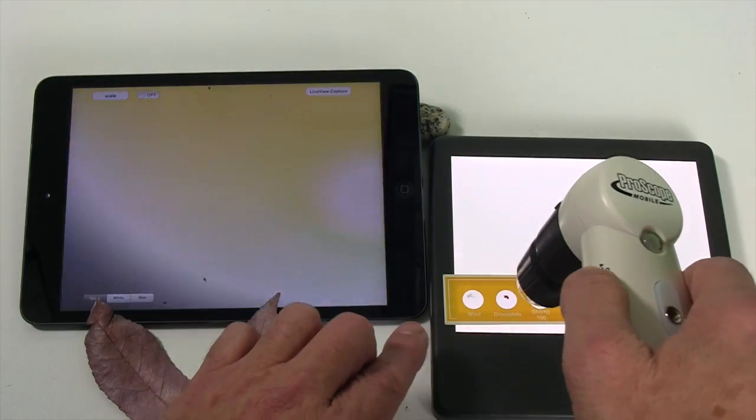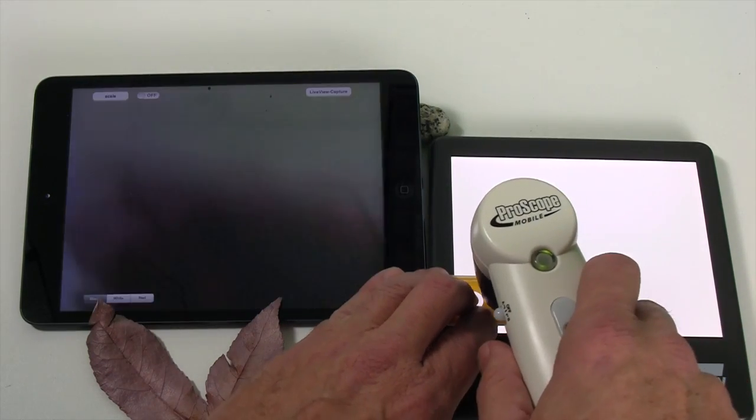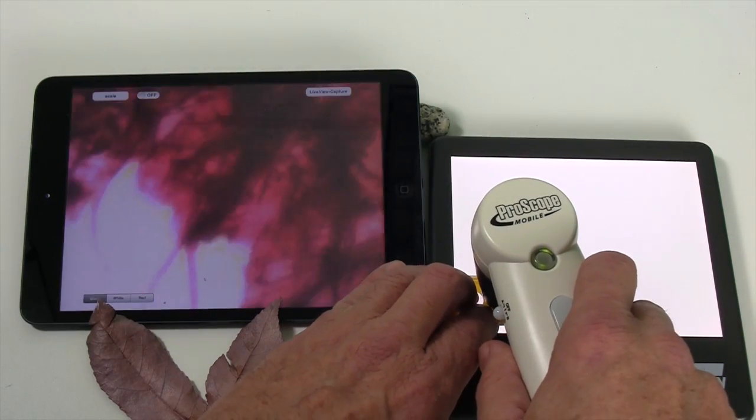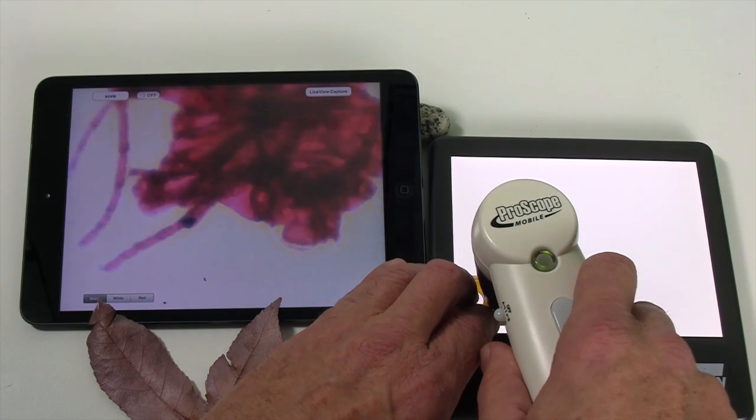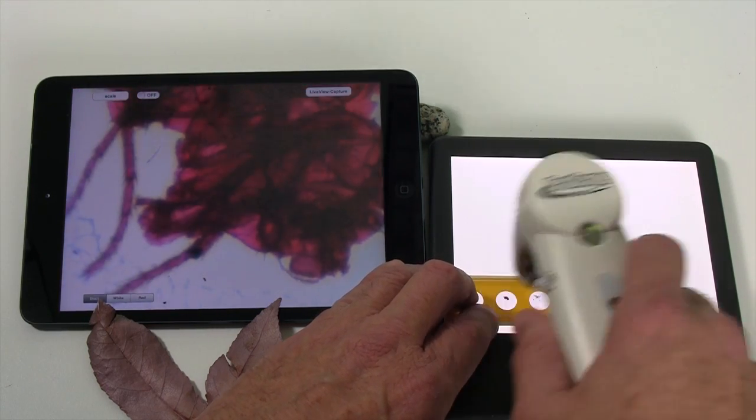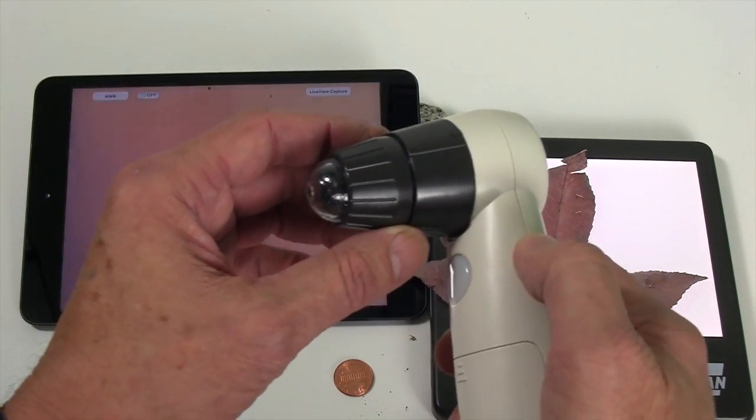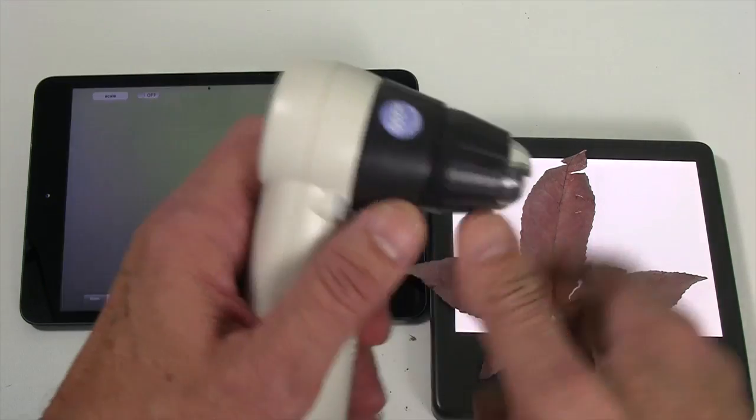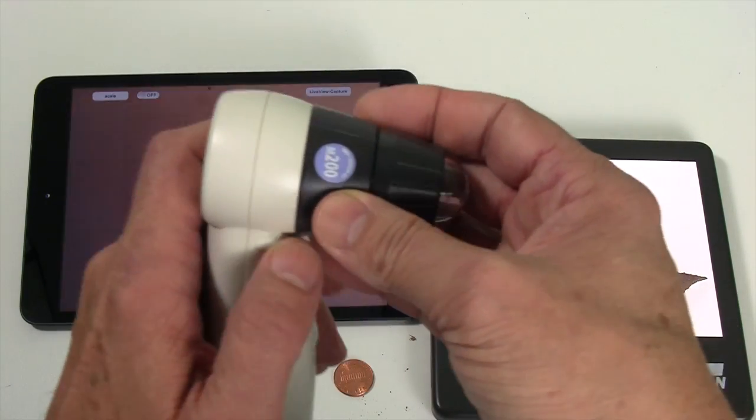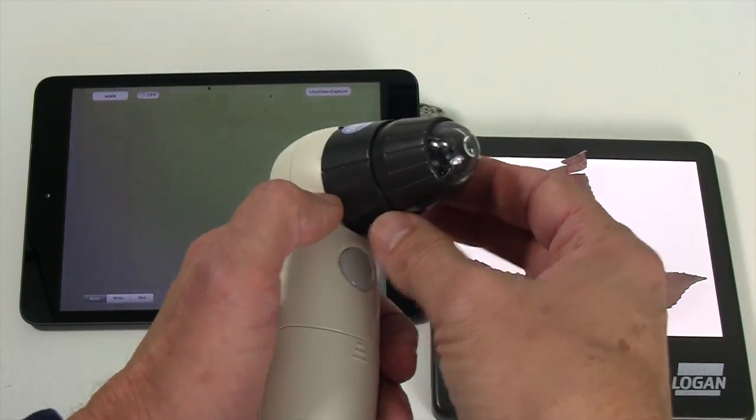Now I'm going to turn this off, and I'm going to use our Logan light pad. And here is the fly at 200 power with that. And this is the 200 power lens. This is what you would want to use to look at plankton or any microorganisms.